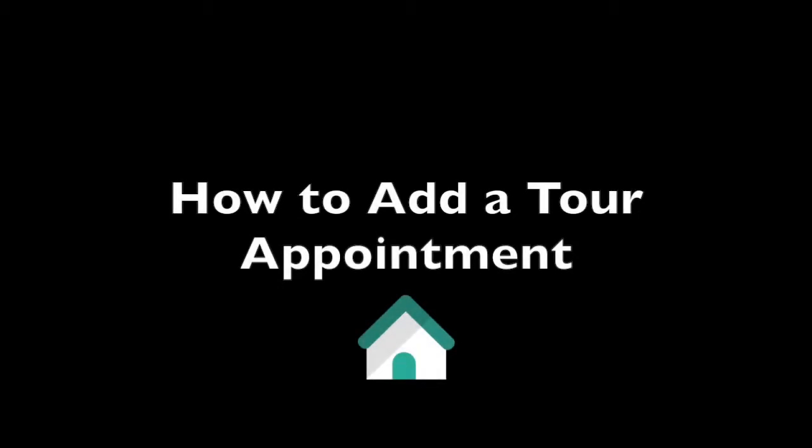Hey, this is Clay here with NOC. I'm going to show you how to manually add a tour appointment to your calendar.